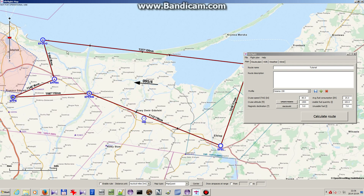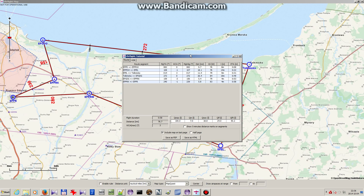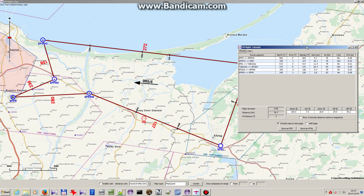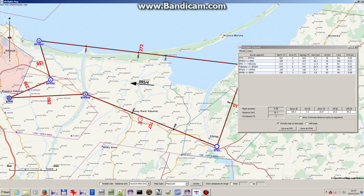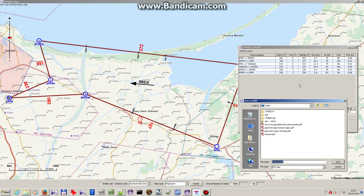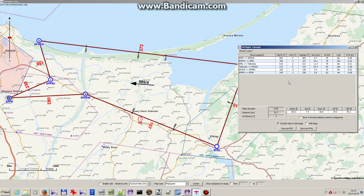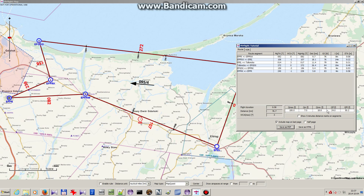Now we have all the data we need to perform the route calculation, so I'll just press this button. You can see that some things on the map changed. I will save our result table and calculations in a PDF, and I will cover all the data in the next part of this tutorial. Thanks for watching.